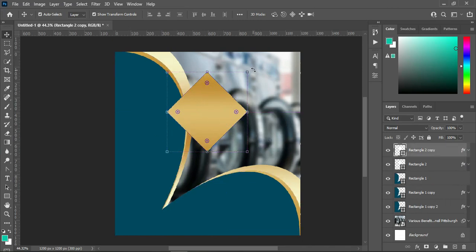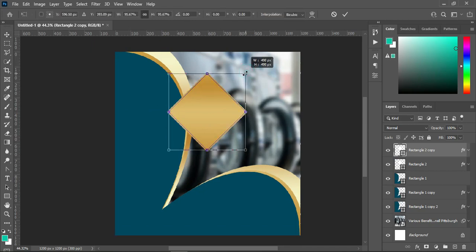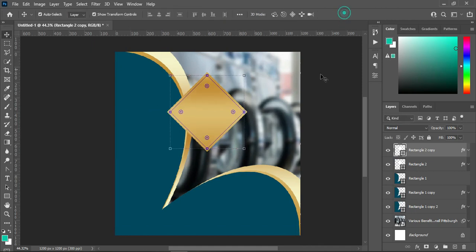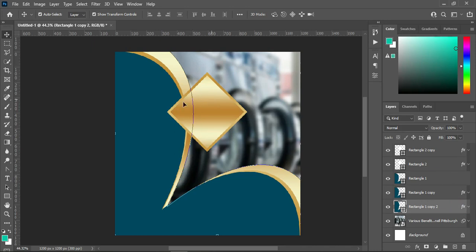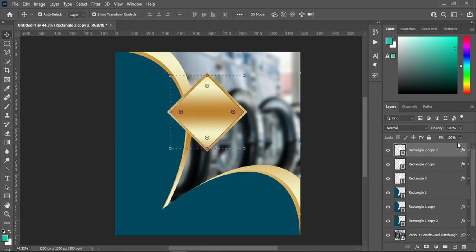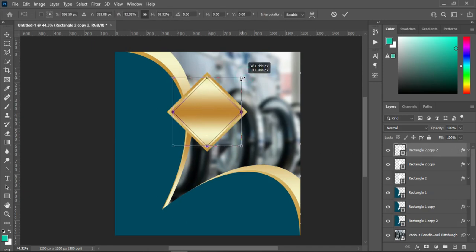Duplicate it — Ctrl+J to duplicate. Hold your Alt key then drag it this way. Now I'm going to create another background for this one using the first background. Hold Alt while dragging it over here, then release. Duplicate this one also — Ctrl+J — then hold Alt and reduce the size a little bit.